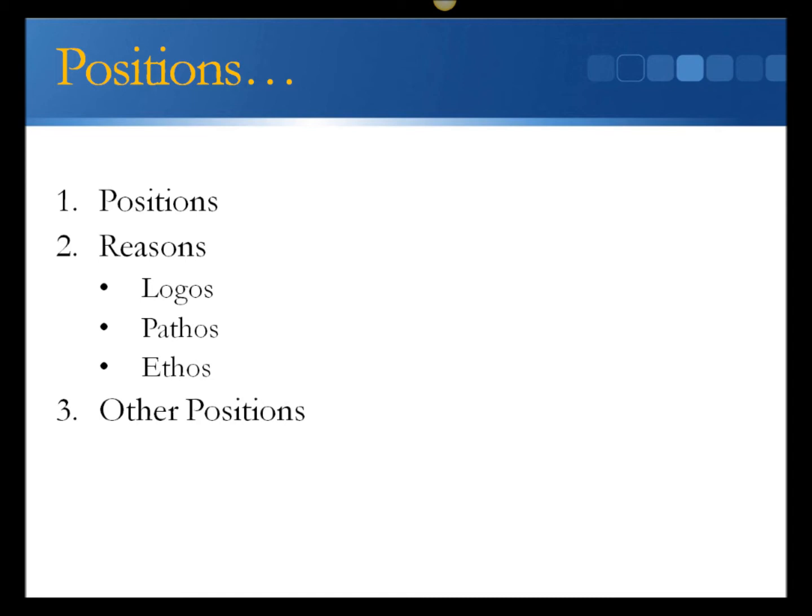The six parts of an argument are: 1. Position. We call this the thesis. One of at least two points of view that's reasonable, supportable, and worthy of attention.